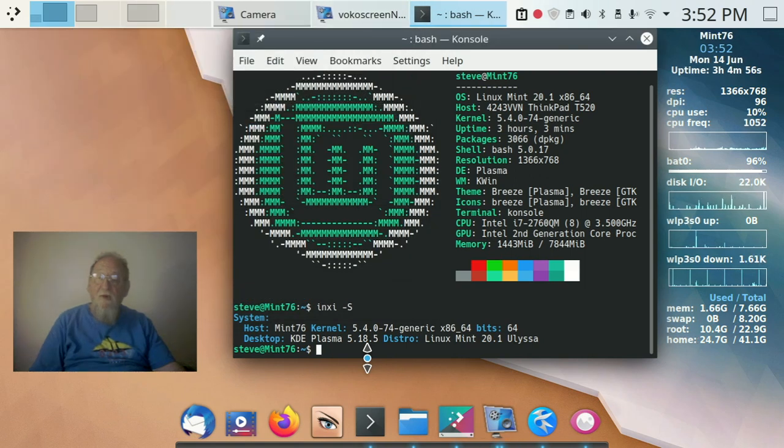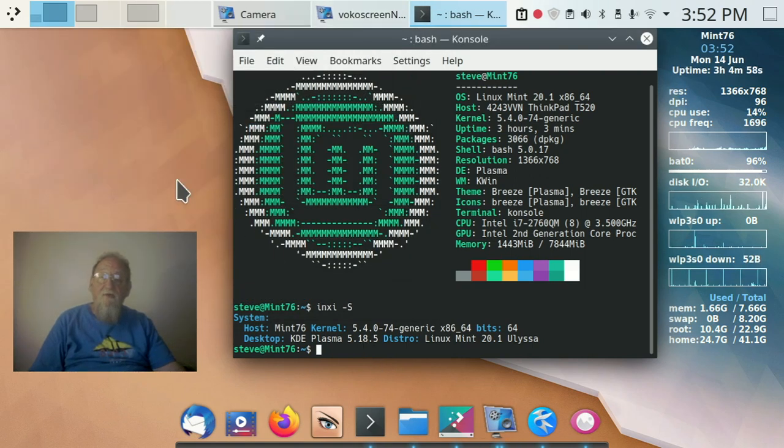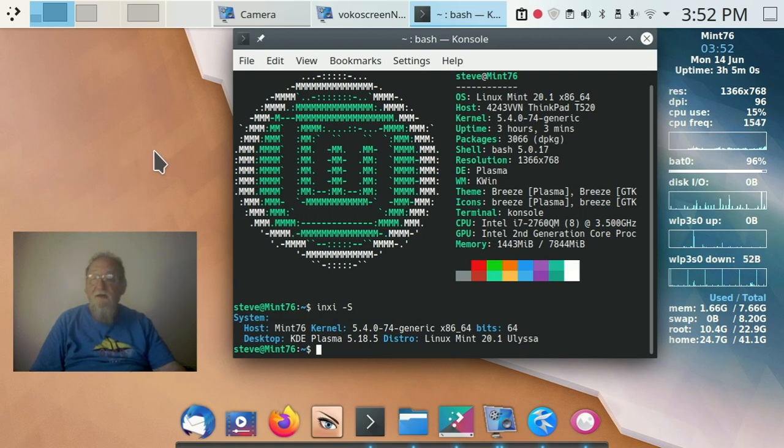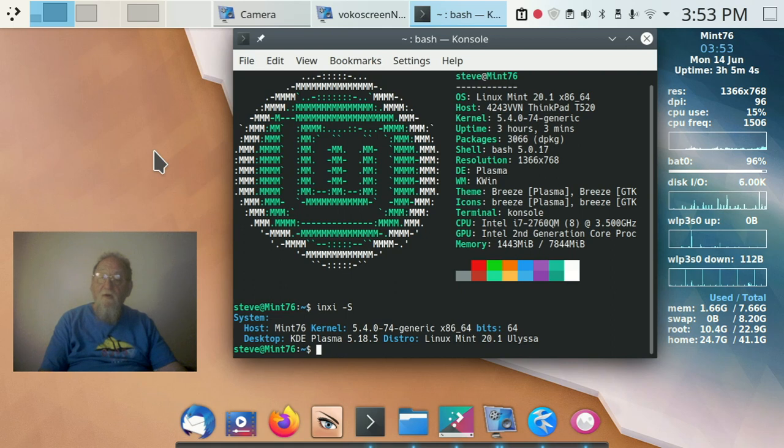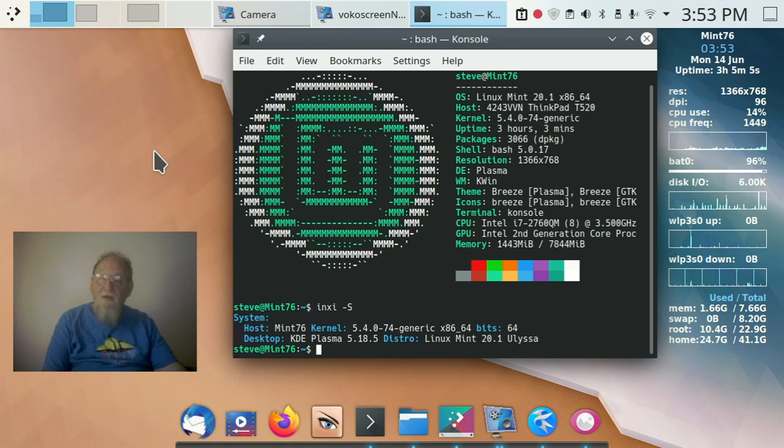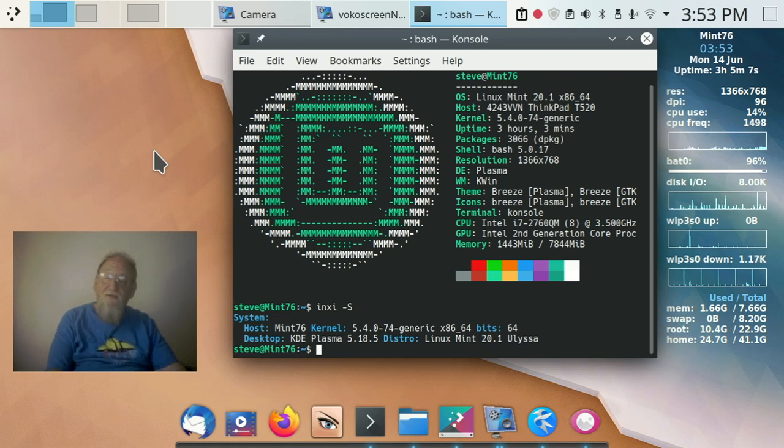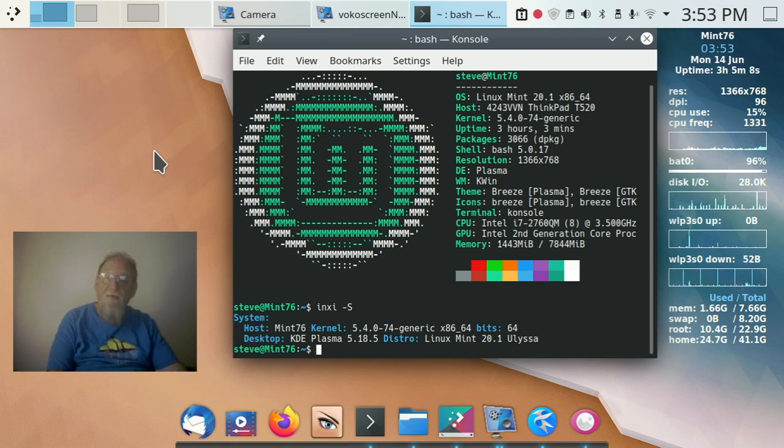I'm Vracolo from the Olacorp channel and today we're going to talk about adding KDE to Linux Mint, LMDE4, or Debian 10. It's the exact same procedure for all three.